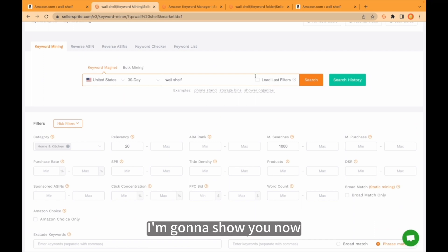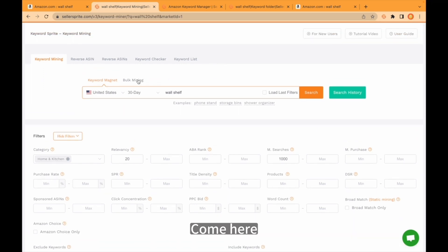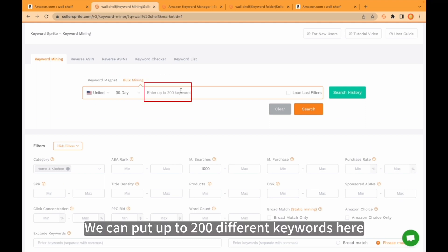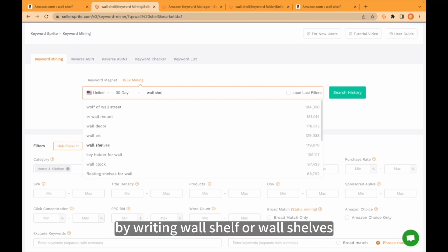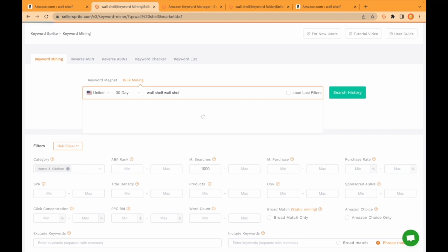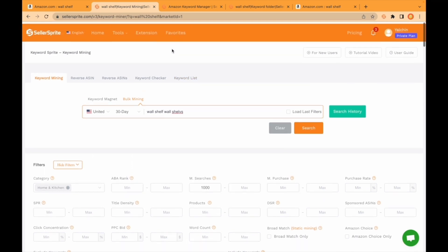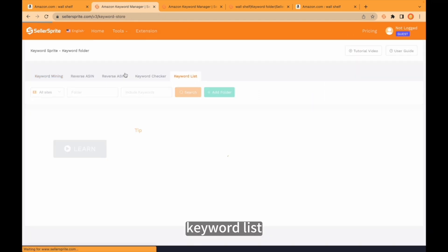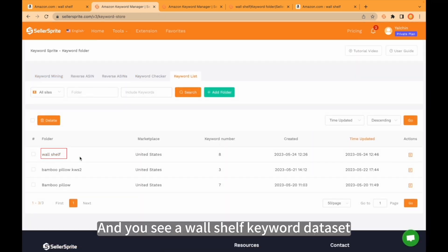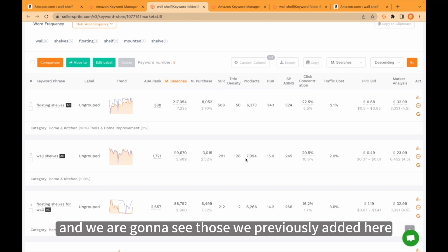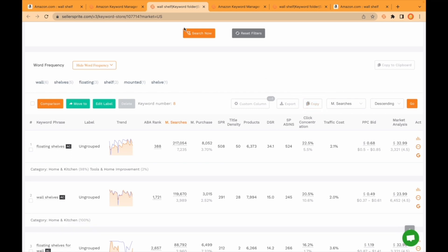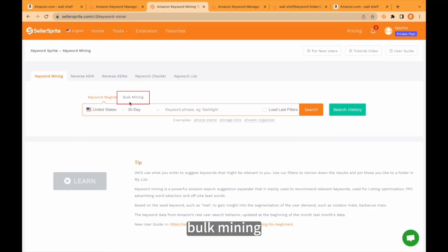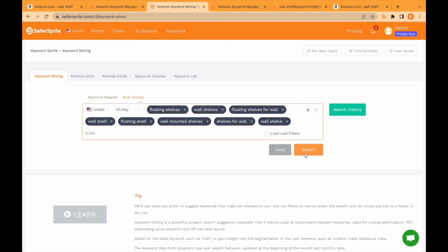The second tool I would like to mention is Bulk Mining. Come here — Bulk Mining. We can put up to 200 different keywords here. Of course, you can enter those keywords manually by writing 'wall shelf' or 'wall shelves,' etc. But the better way is to go to another tool — the Keyword List — and you will see the wall shelf keyword dataset we created just now. Click here to see those keywords we previously added, copy them, come back to Keyword Mining, go to Bulk Mining, and paste those keywords. Click search.